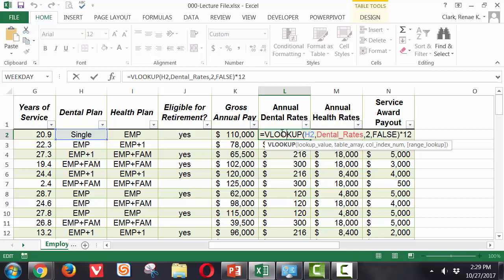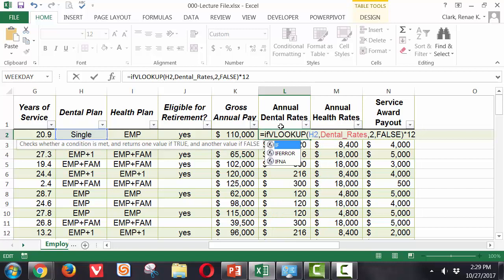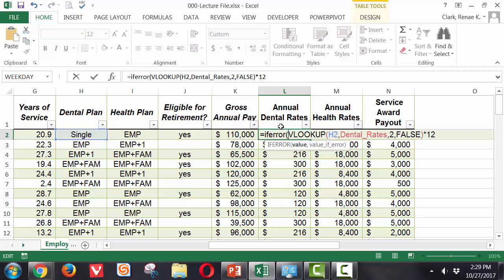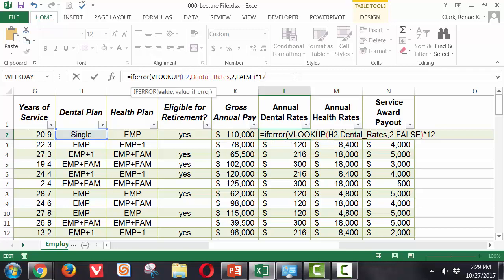So we're going to add between the equal sign and the V of the VLOOKUP the IFERROR message. So we start with IFERROR open paren. Now we're ready to go to the end, put a comma, and I can type my message in here.